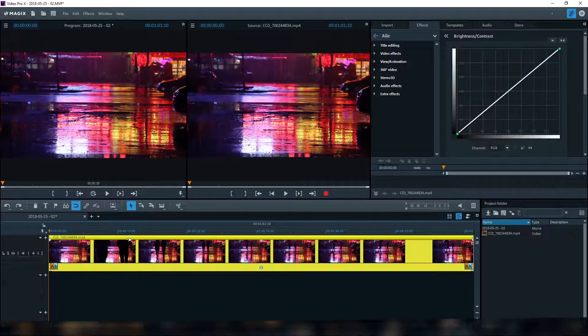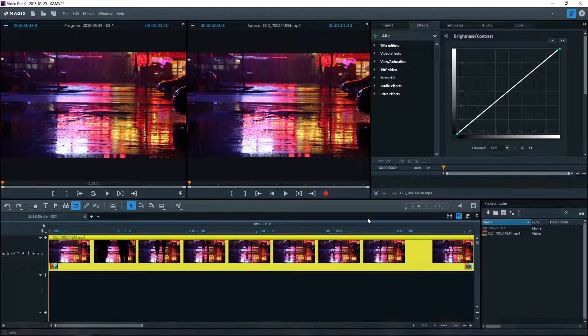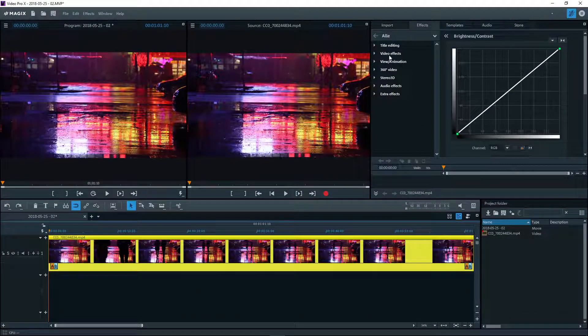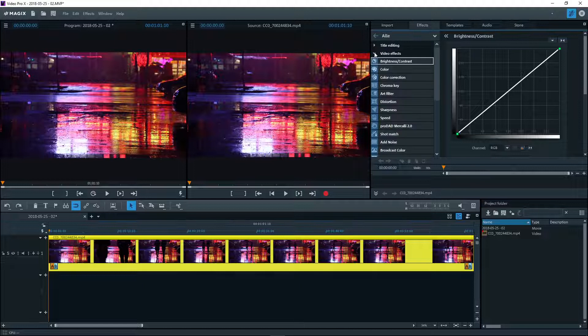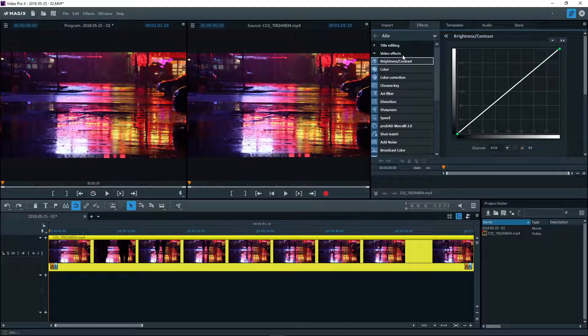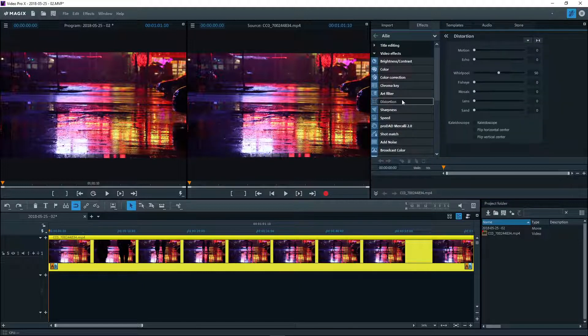Most effects can be dynamically controlled using keyframes. Set the effect that you want to control the way it should be at the start of the animation.